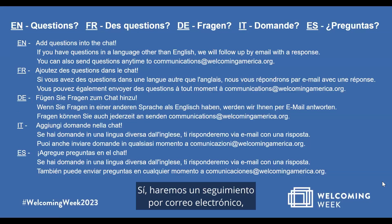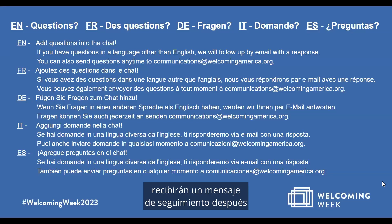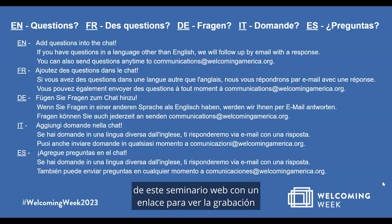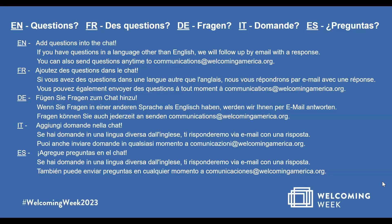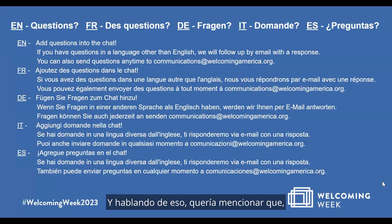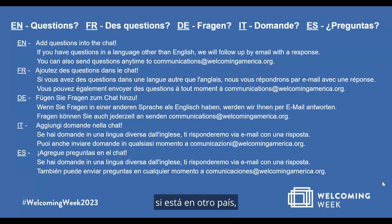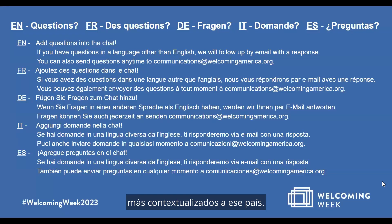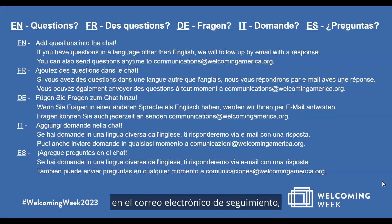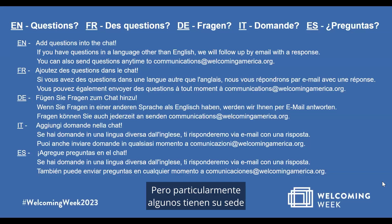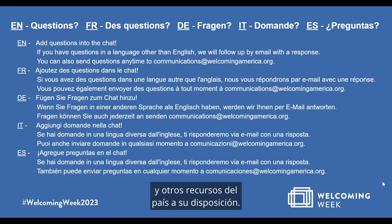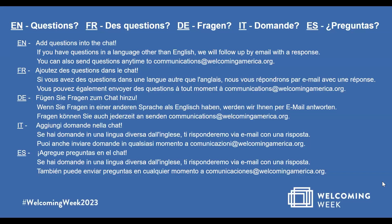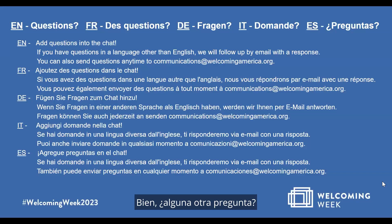We'll follow up on outstanding questions in our roundup email, which all registered attendees will receive after this webinar. It will include a link to watch the recording in the appropriate language and additional resource links. If you are based in another country, some of our Welcoming International Alliance partners also issue toolkits more contextualized to that country — particularly if you are based in Australia, New Zealand, or Mexico — and those links will be available in the follow-up email and on the Welcoming Week website.